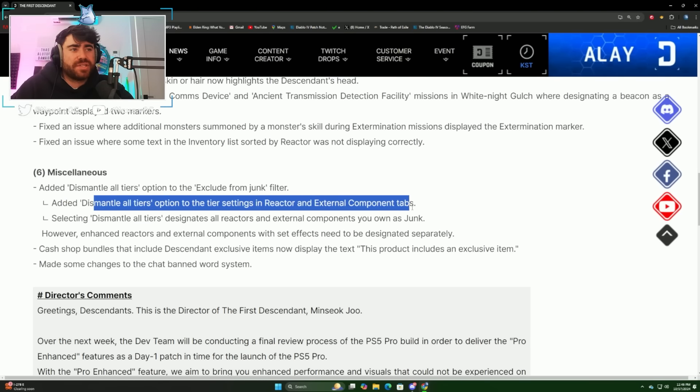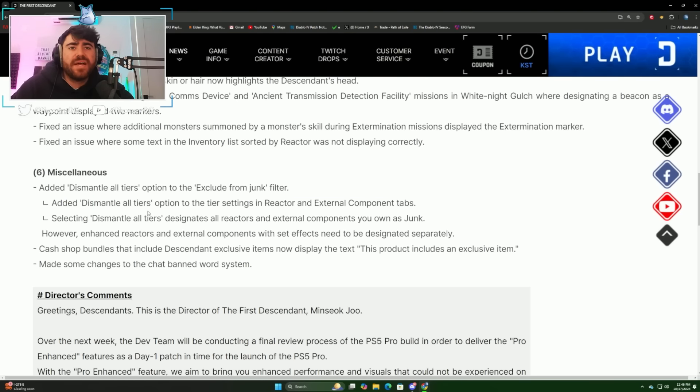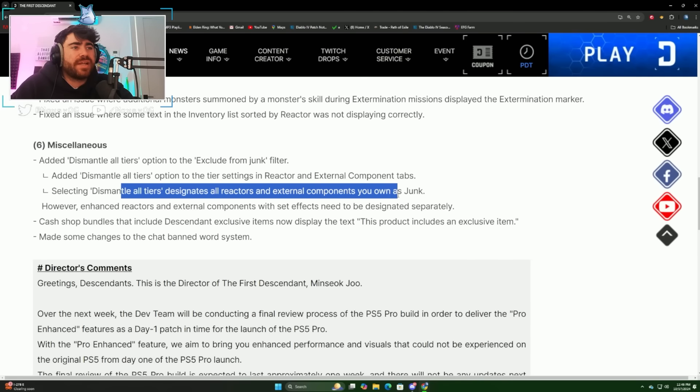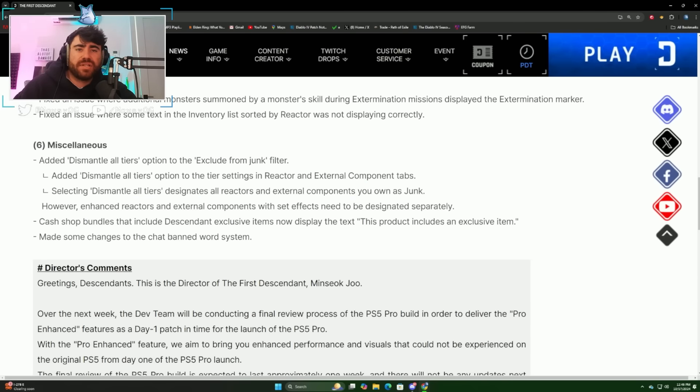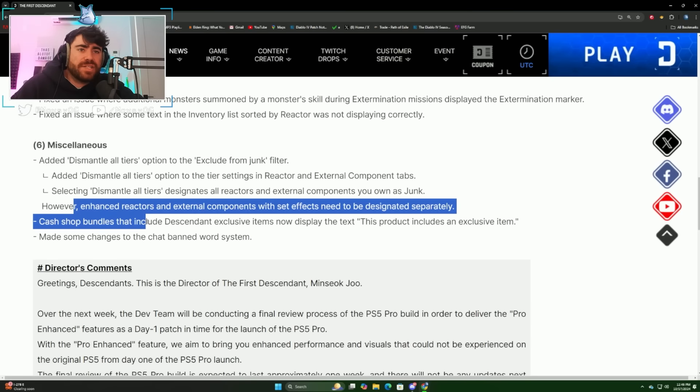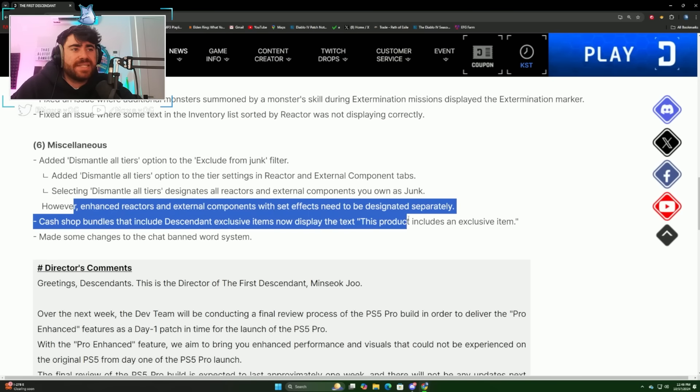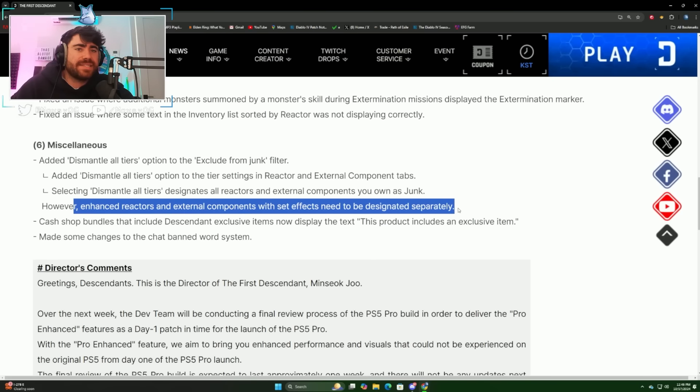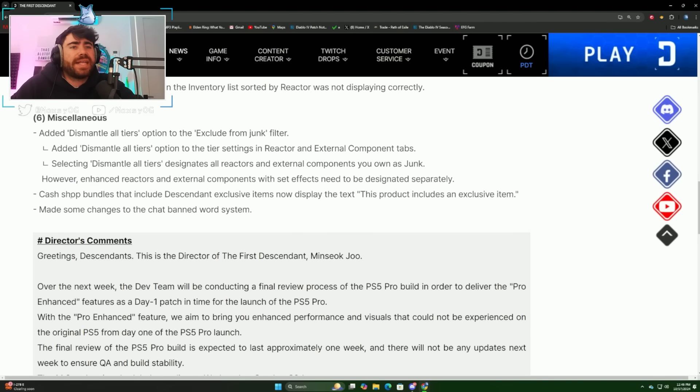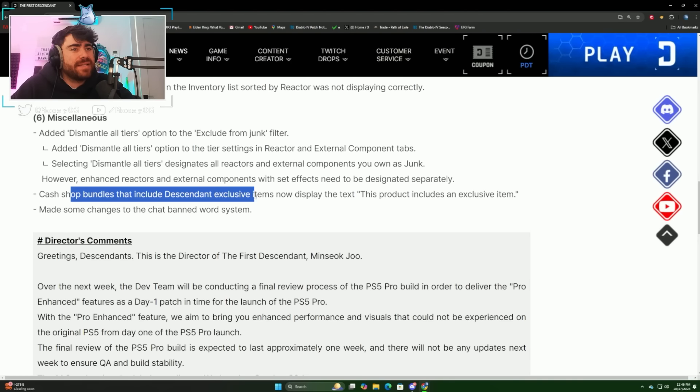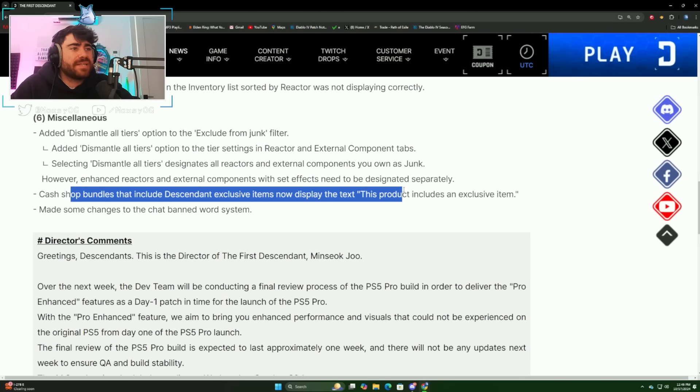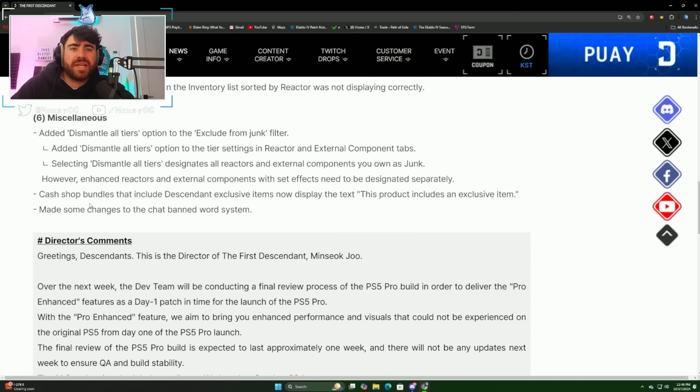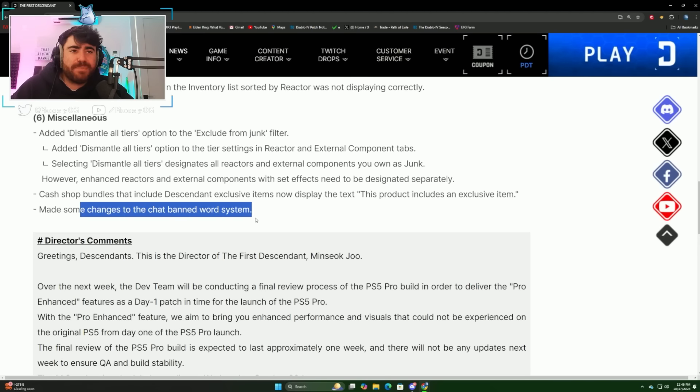For miscellaneous changes, they added a dismantle all tiers option to the exclude from junk filter, and selecting dismantle all tiers designates all reactors and external components you own as junk. Basically if you want to just wipe out everything you can. However, enhanced reactors and external components with set effects need to be designated separately. Cash shop bundles that include descendant exclusive items now display the text 'this product includes an exclusive item.'